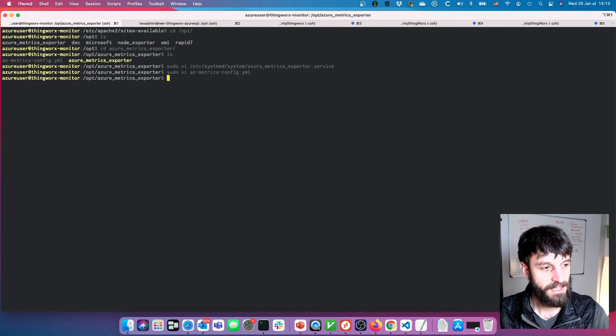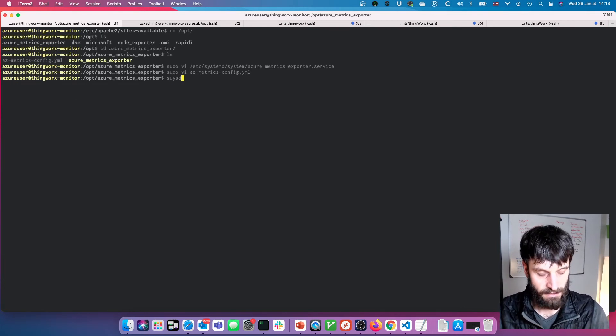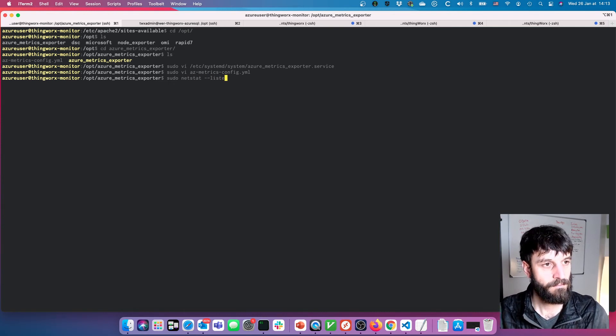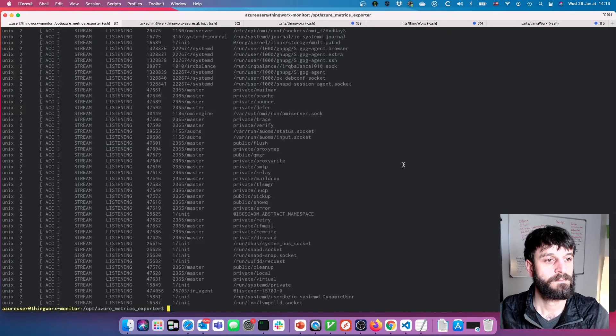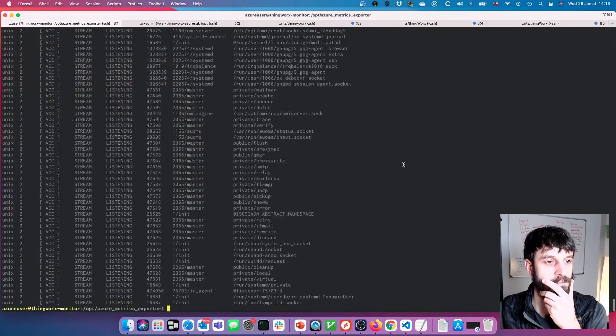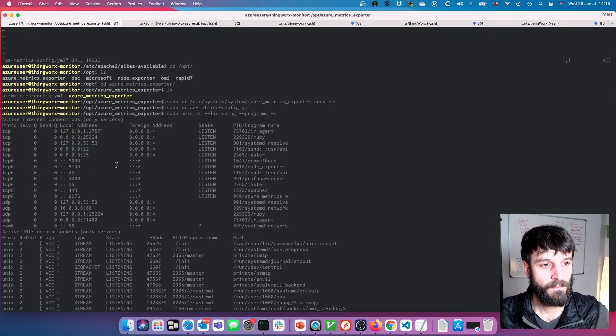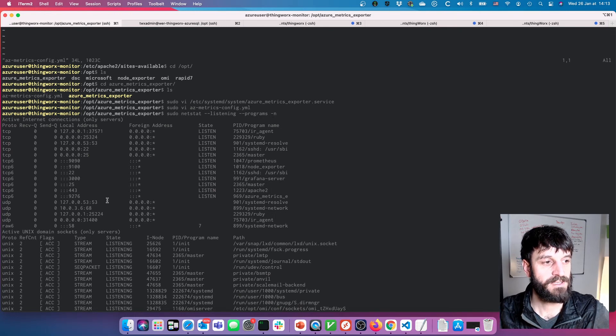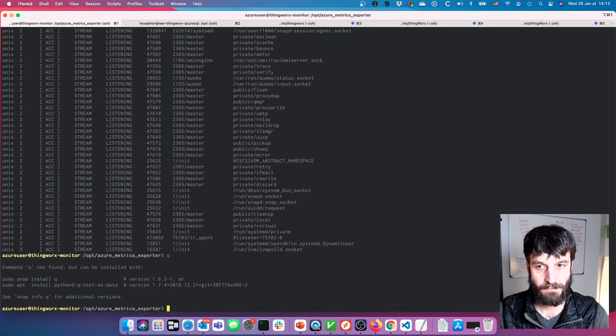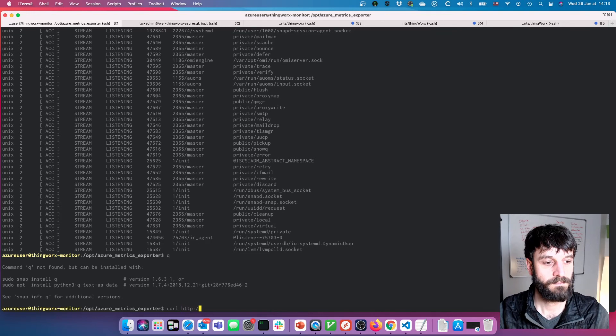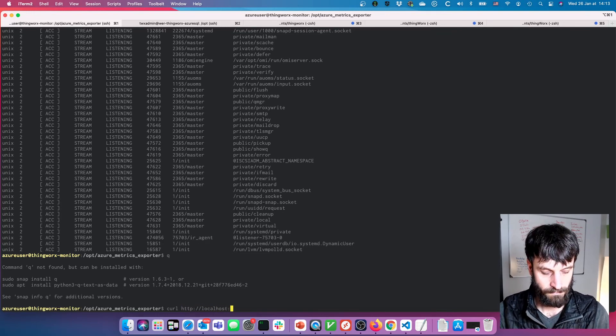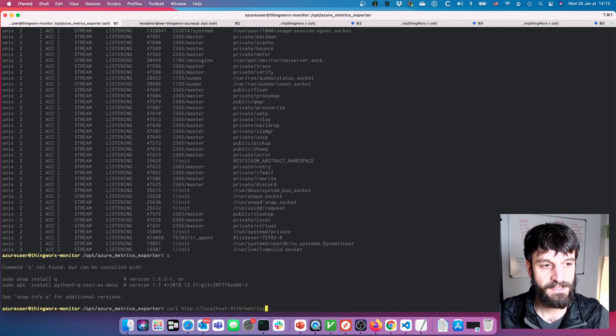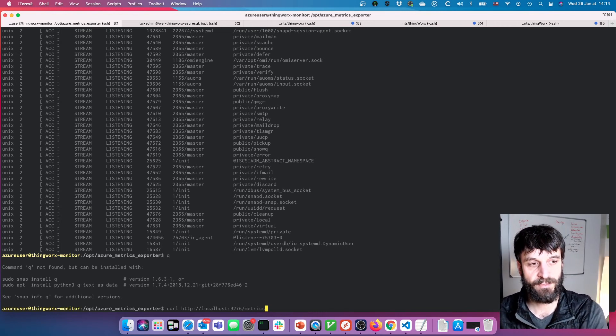So that's that, and then this guy is listening. Azure metrics 9276.